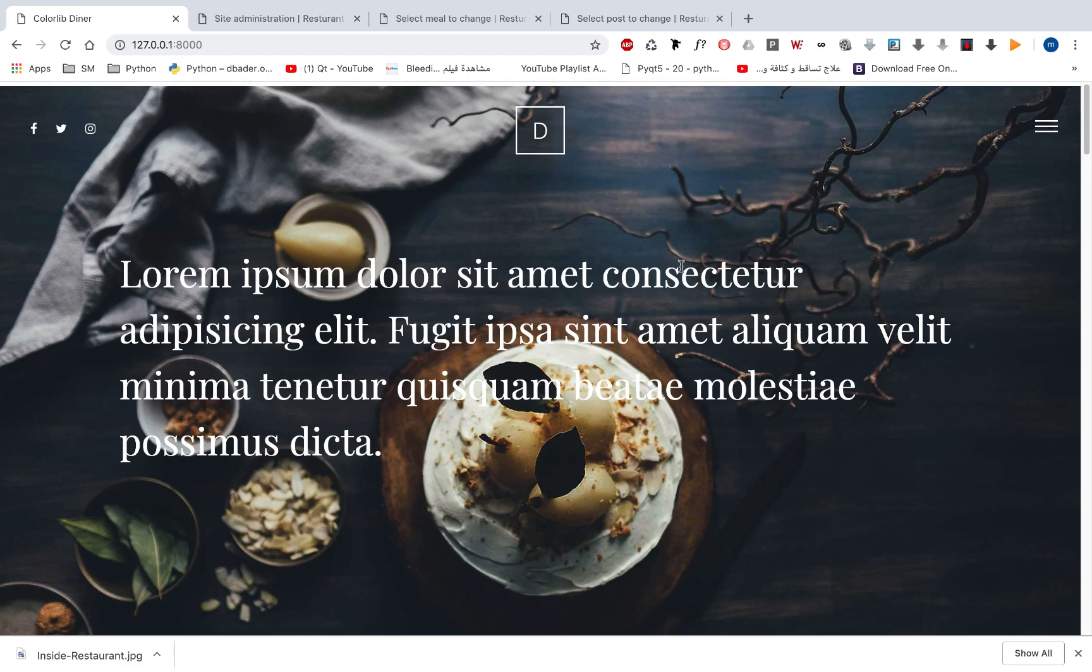Welcome to build a restaurant site with Python and Django. My name is Mahmoud and I'll be your instructor in this course. In this course we will build a restaurant site using Python and Django.